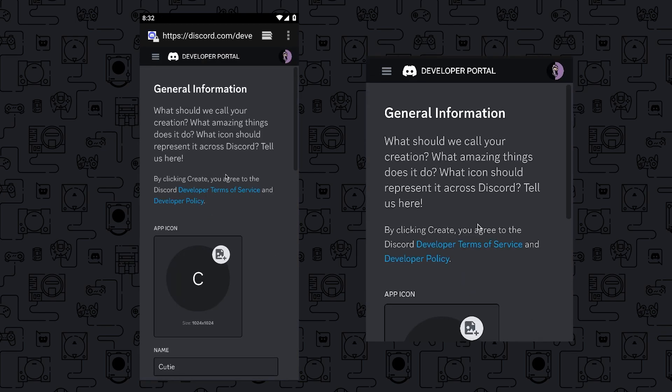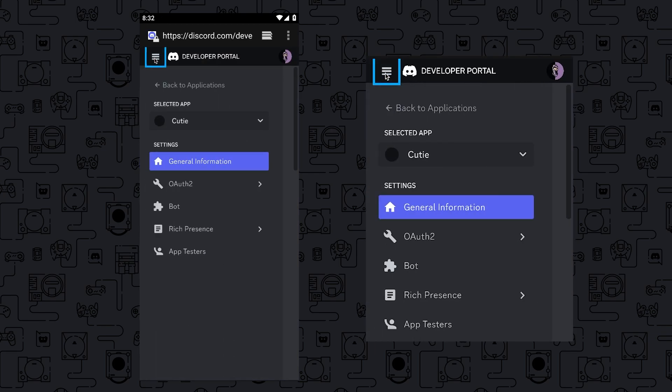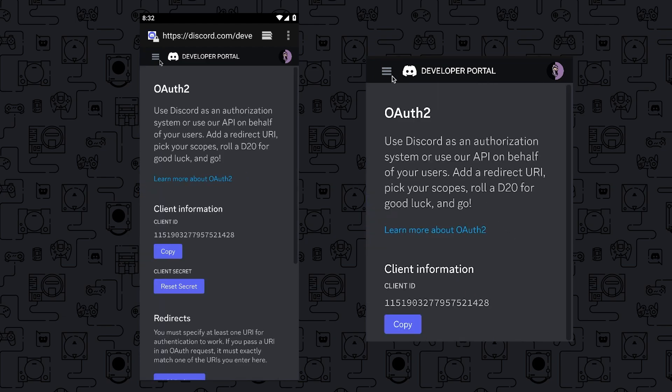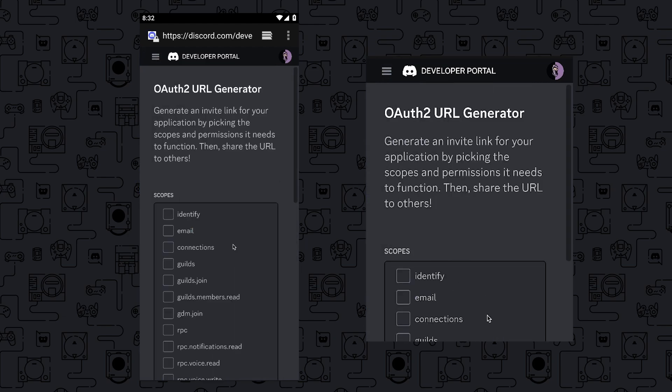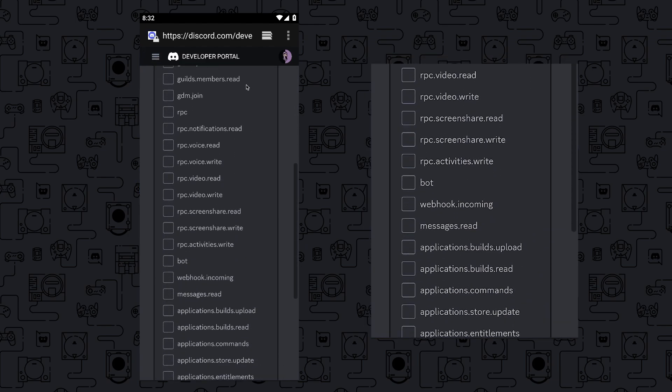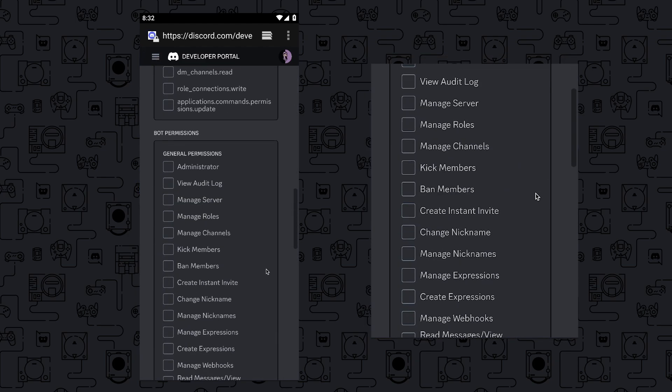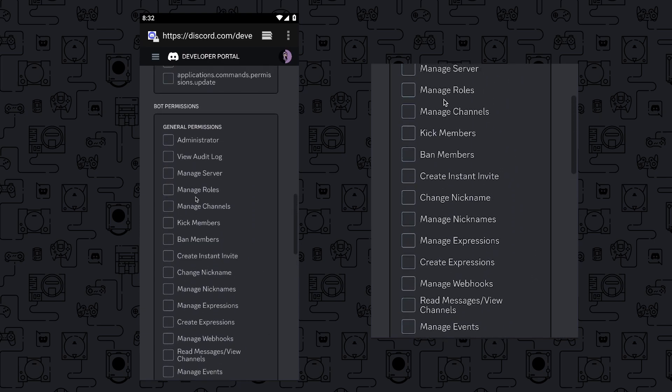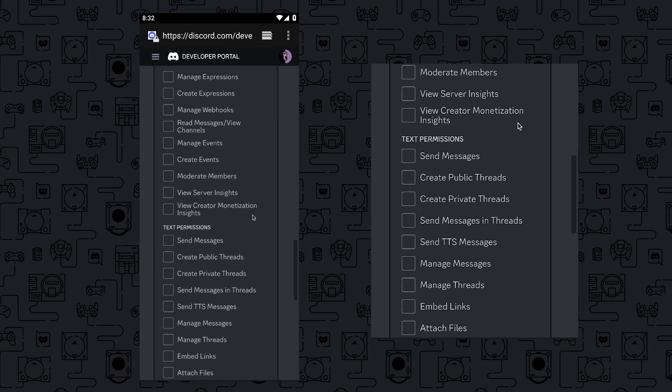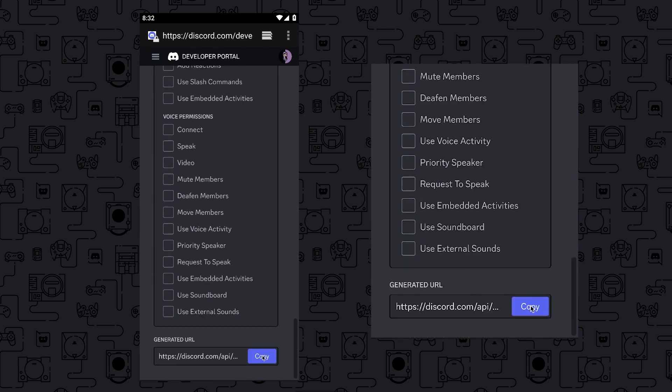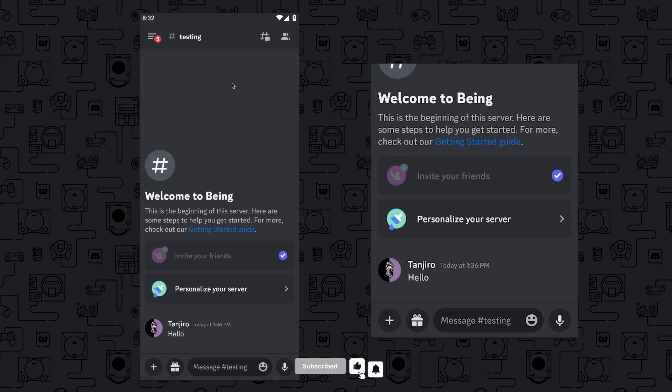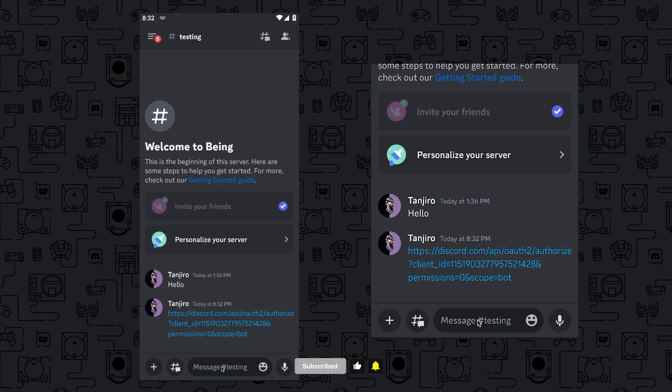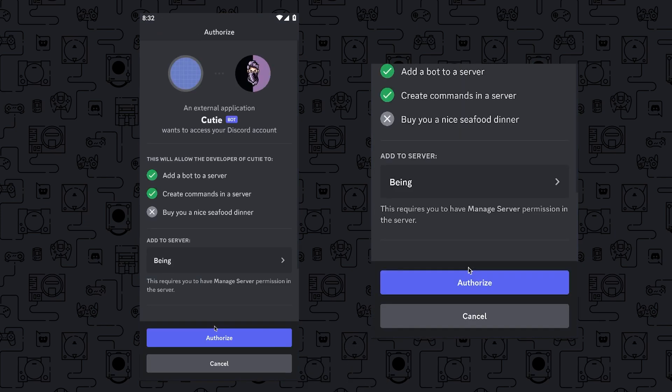Now, tap on the three lines, then go to OAuth2, then again tap on the three lines and go to URL Generator. Select Bot in Scopes and select Permissions if you want, I will leave them. After that, copy the invite link and go to your Discord server where you want to invite the bot. Paste the invite link there, and tap on the link to invite the bot to the server.